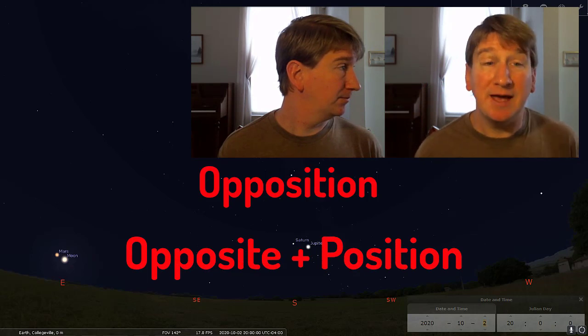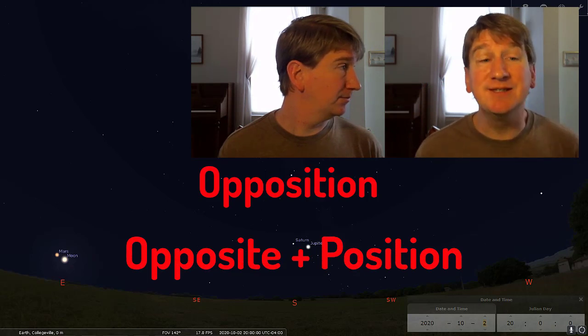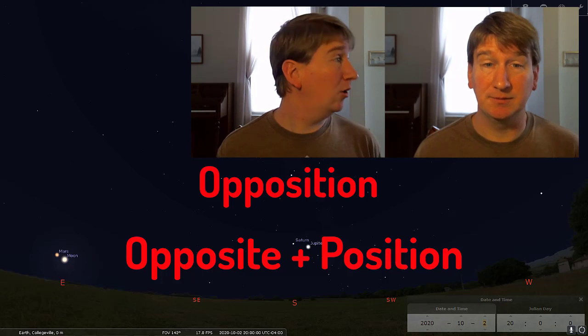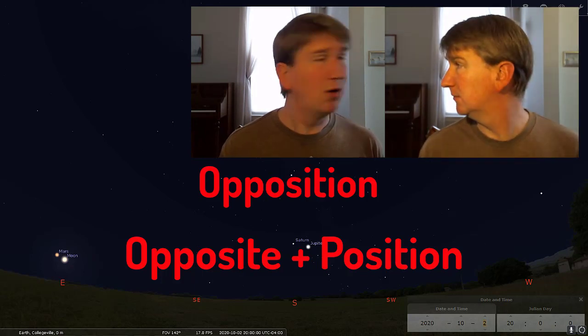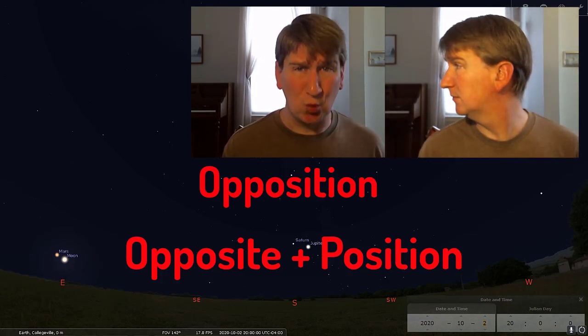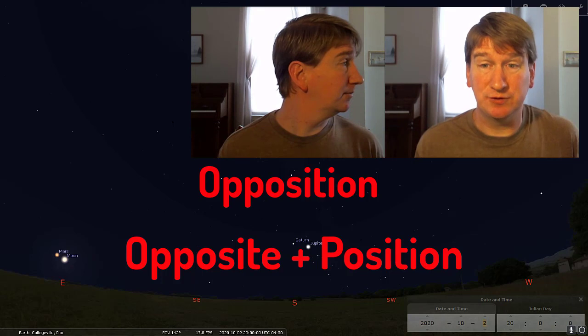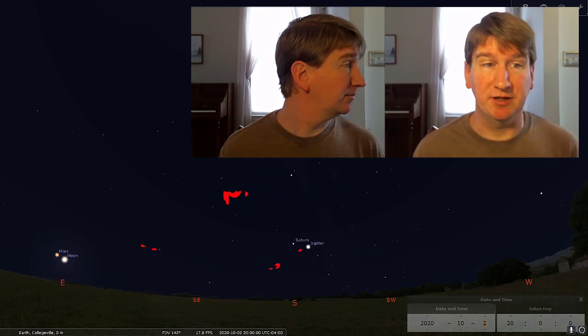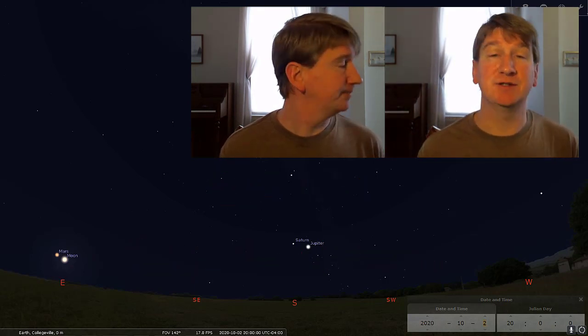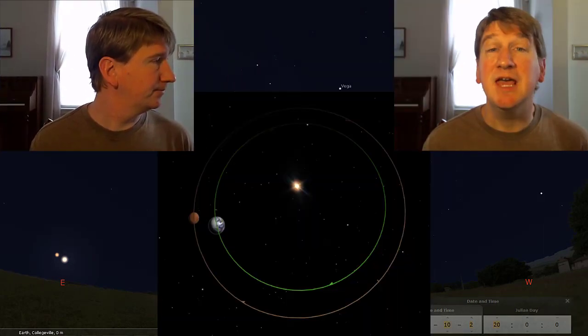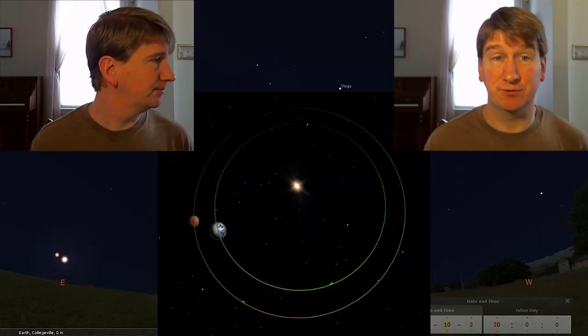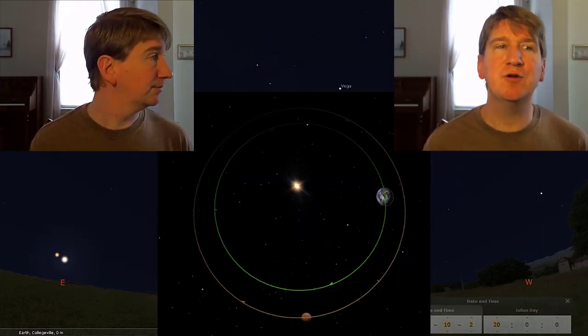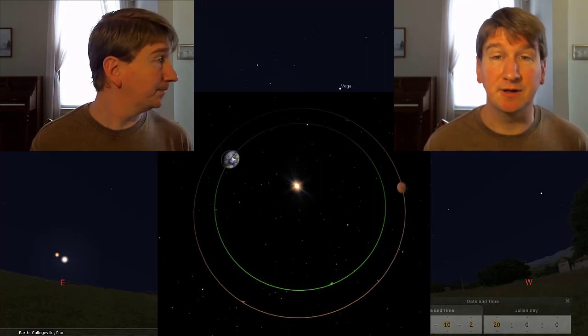So, it's when a planet, Mars in this case, is in an opposite position. Oh, wait, opposite position to what? Why, the sun of course. On October 13th, Mars will be in a position that is opposite of the sun in the sky. If we look at the solar system from above, we can see the Earth and Mars both revolving around the sun.